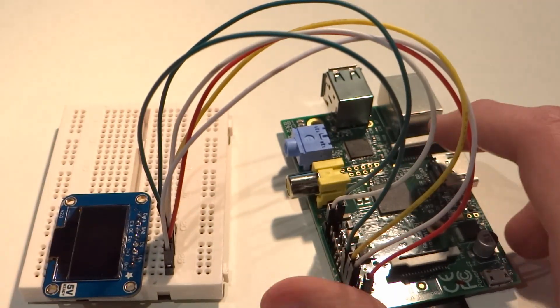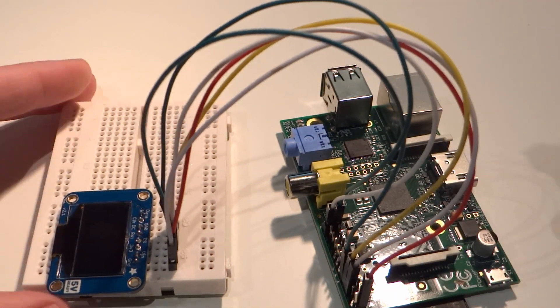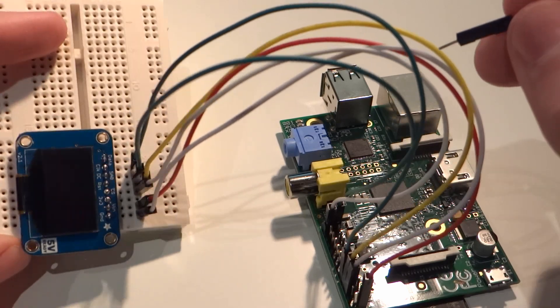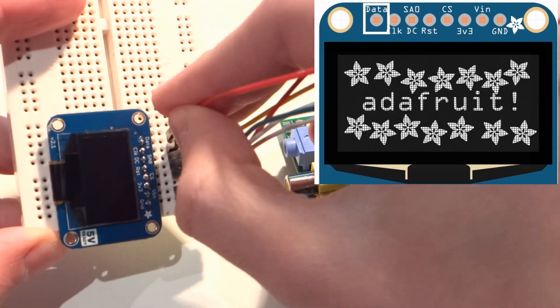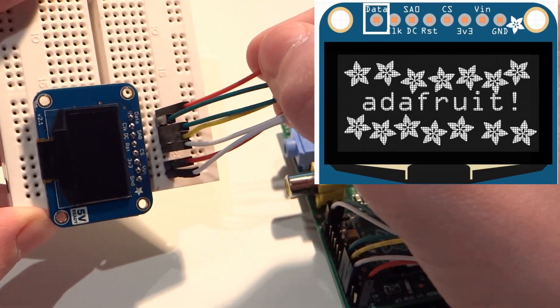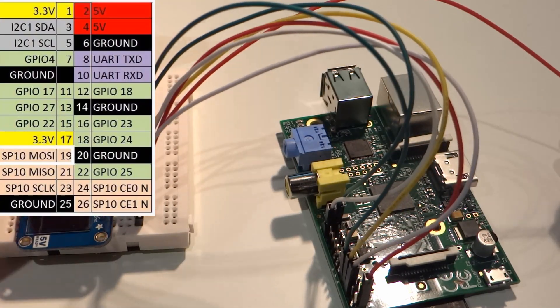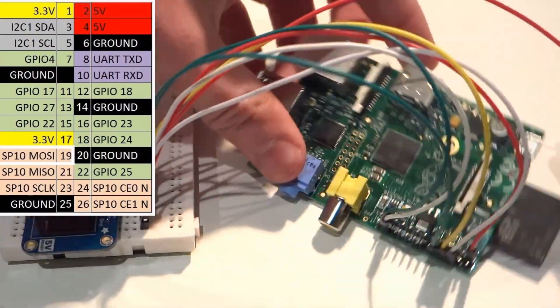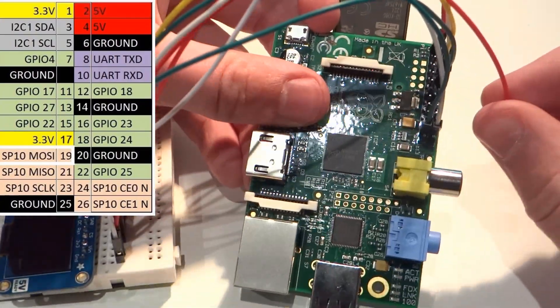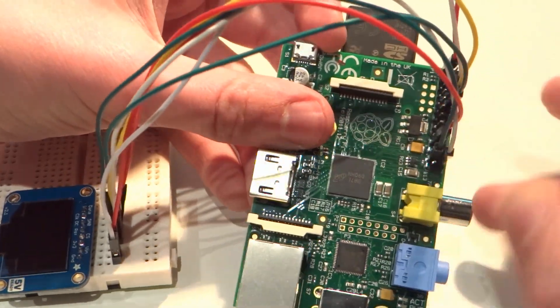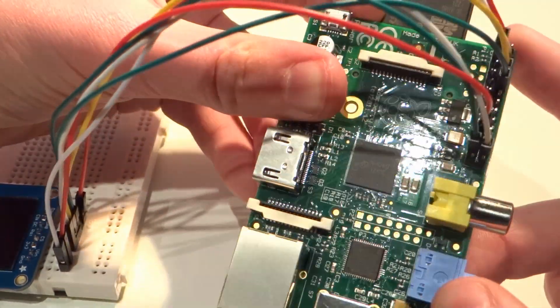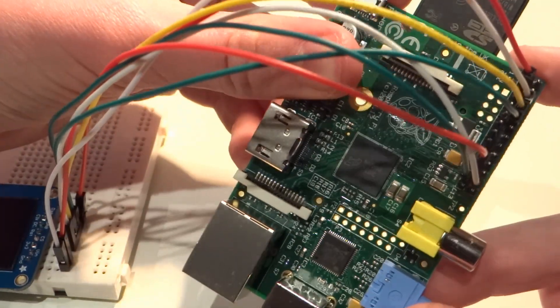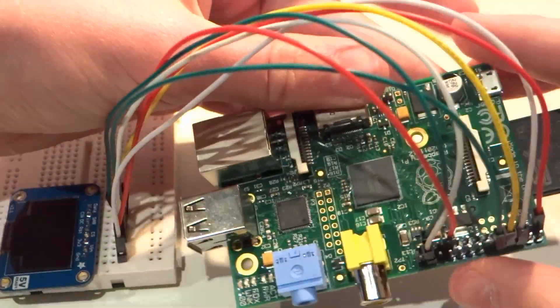Finally, take your last male to female jumper wire and attach it to the pin labeled DATA on the OLED, and then attach that to pin 19 on the Pi. Now, this may all seem a bit complicated, but if you just go through it logically and check your wiring, then it should be fine.